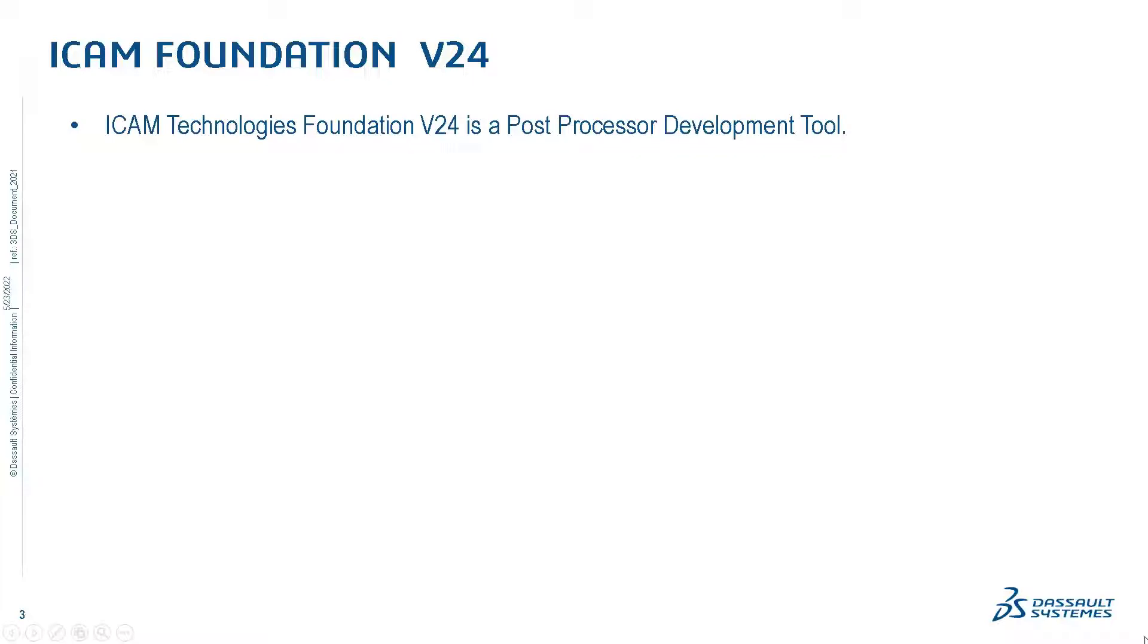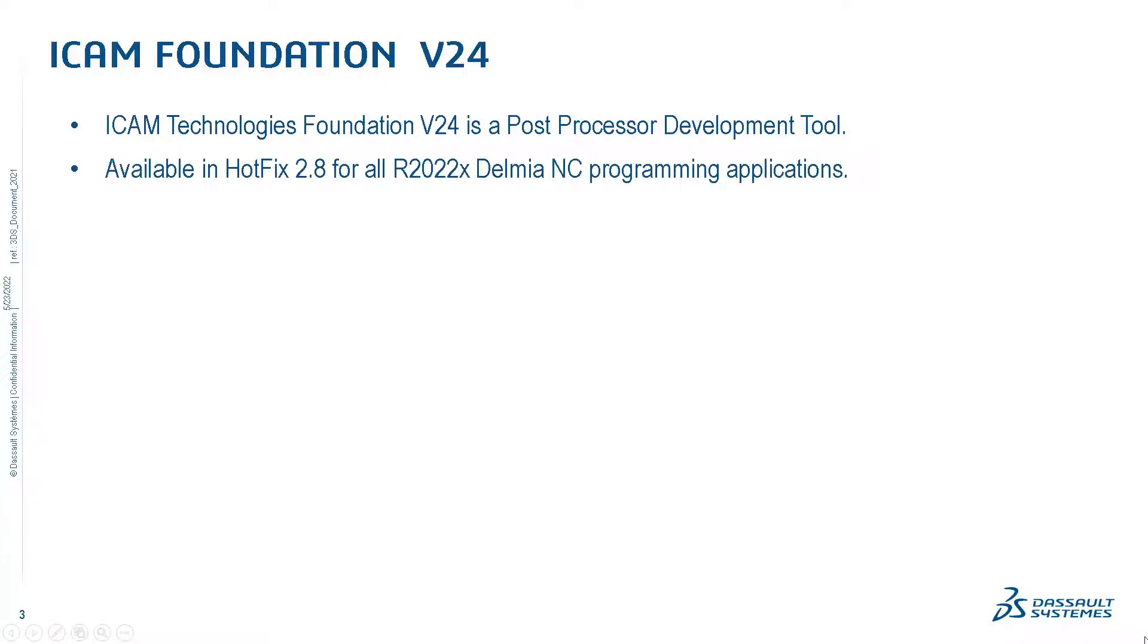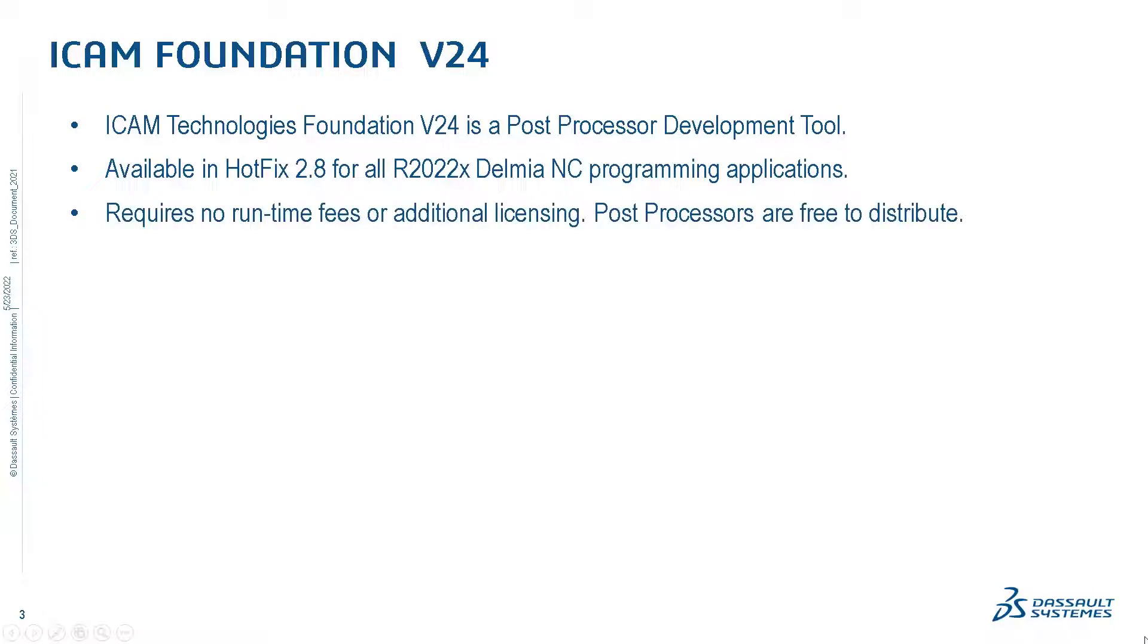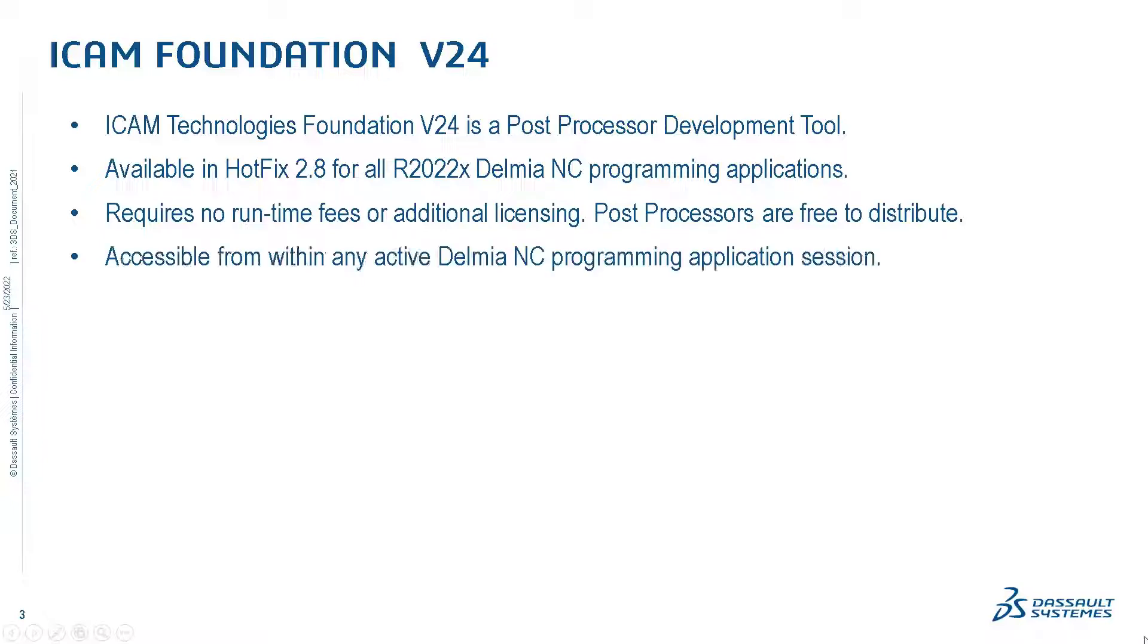It is available for all Delmia NC programming apps. There are no hidden fees and posts are free to distribute. iCam Foundation can be accessed from within a Delmia programming app.